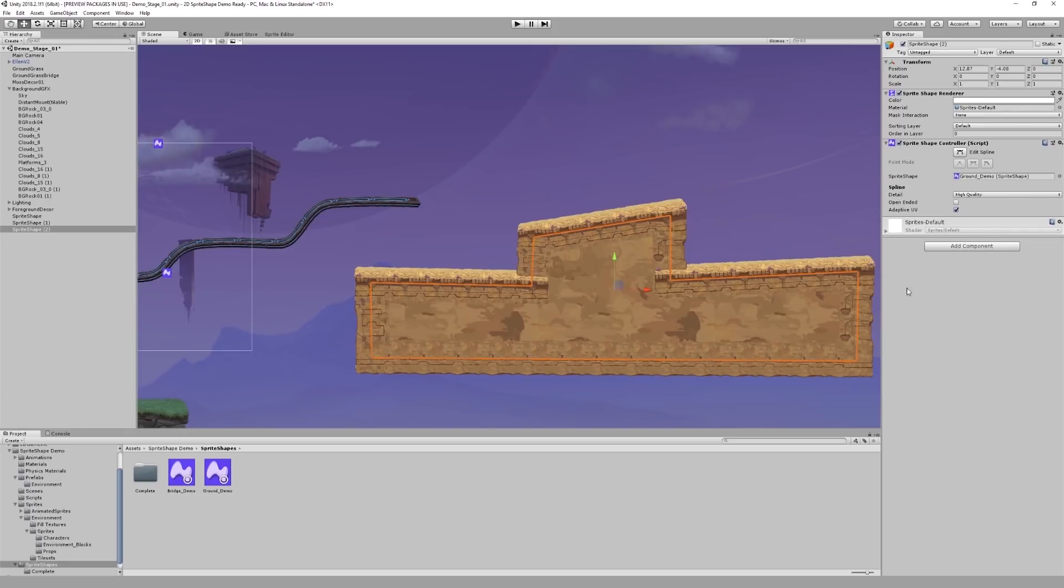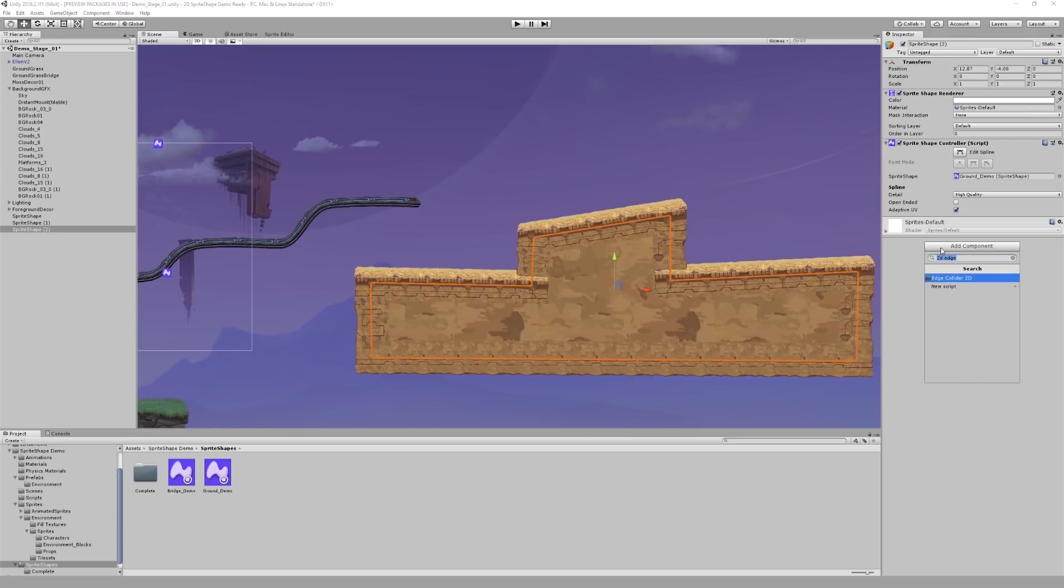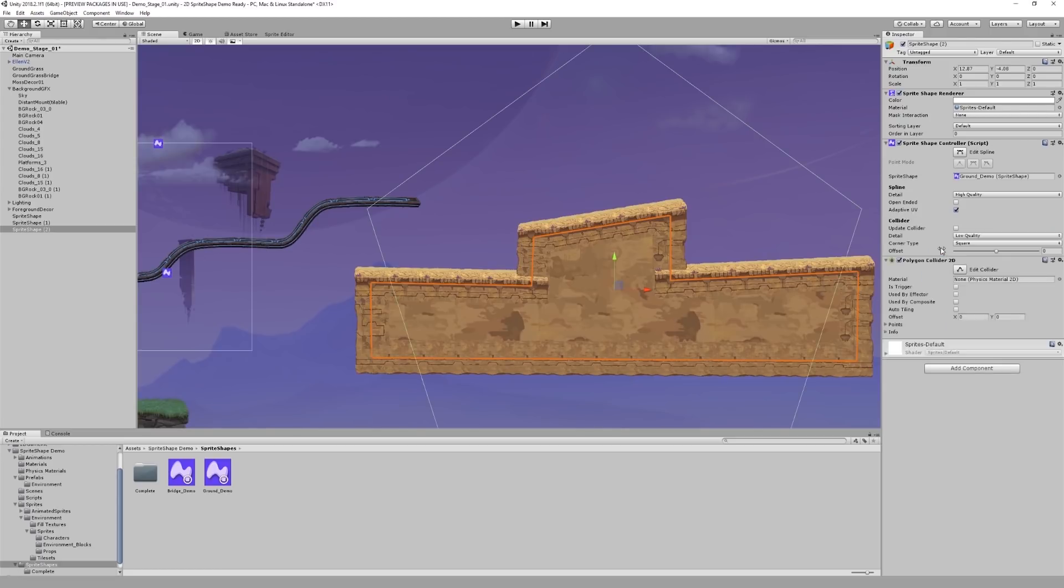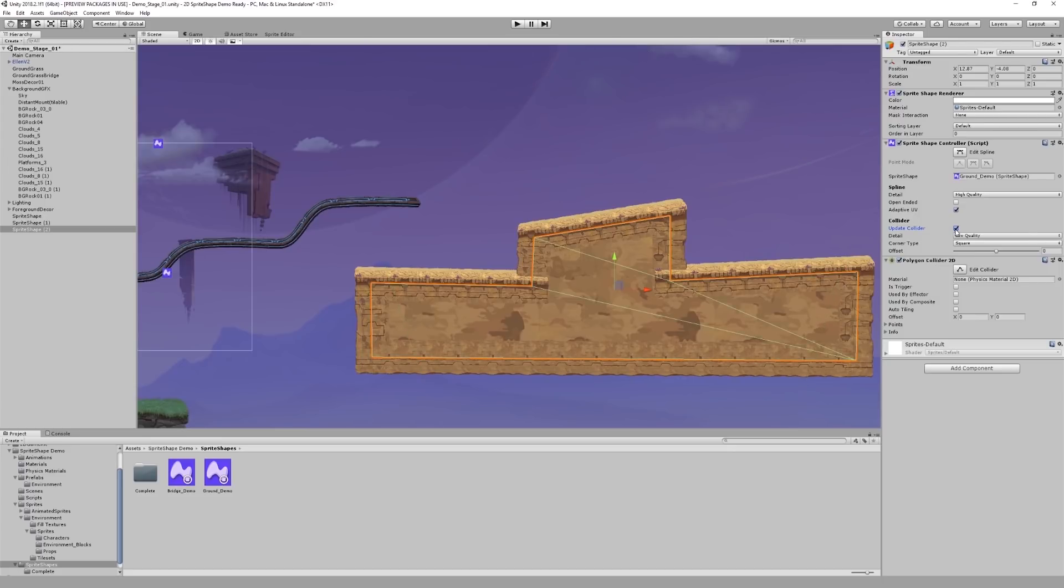We can add a collider to this shape as well. Earlier, we used an edge collider for an open-ended path. For close-ended paths, we always want to use a polygon collider. If I click Update Collider, my collision box takes the shape of the terrain.